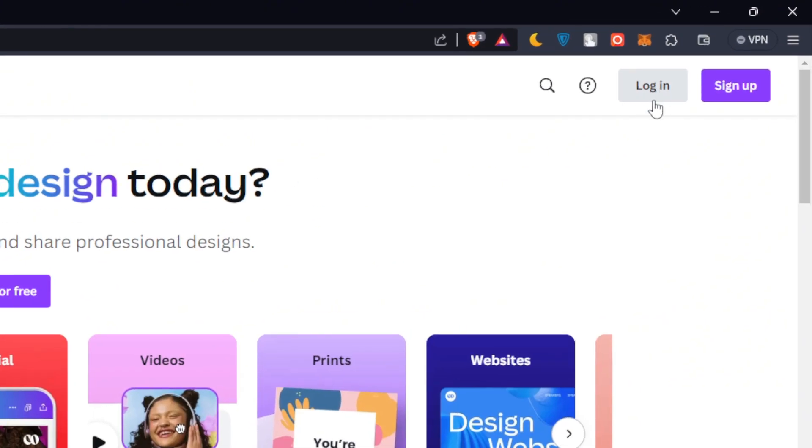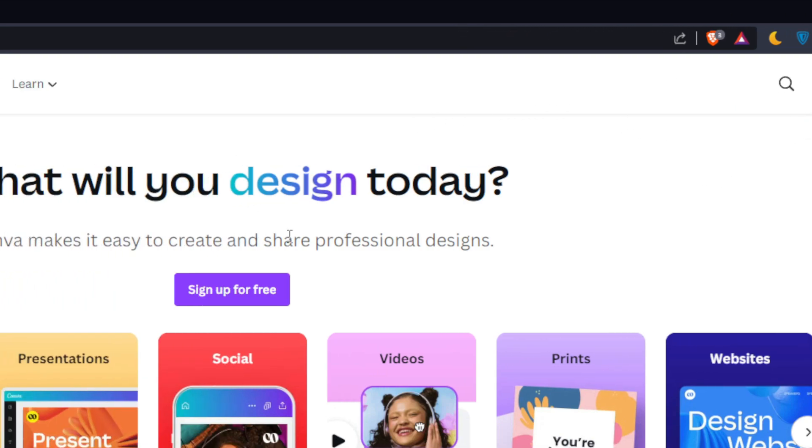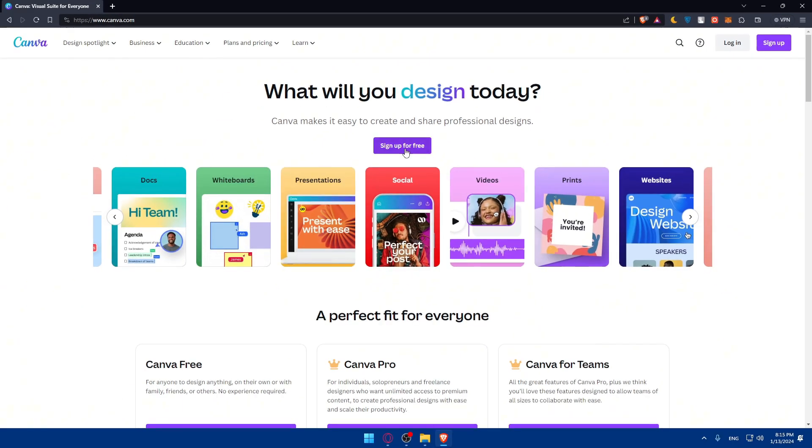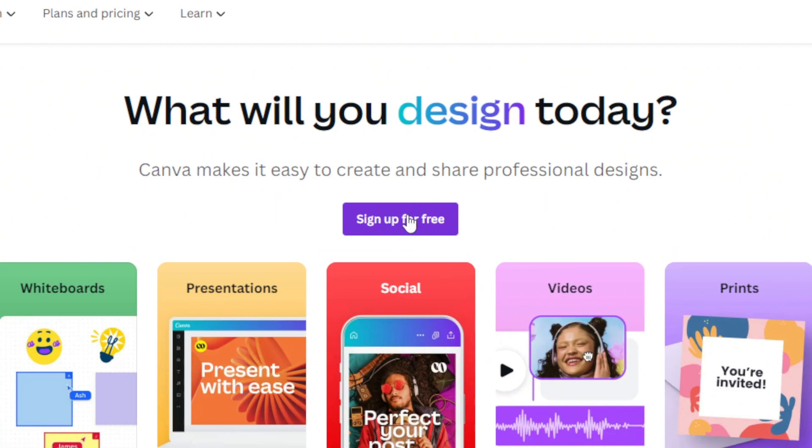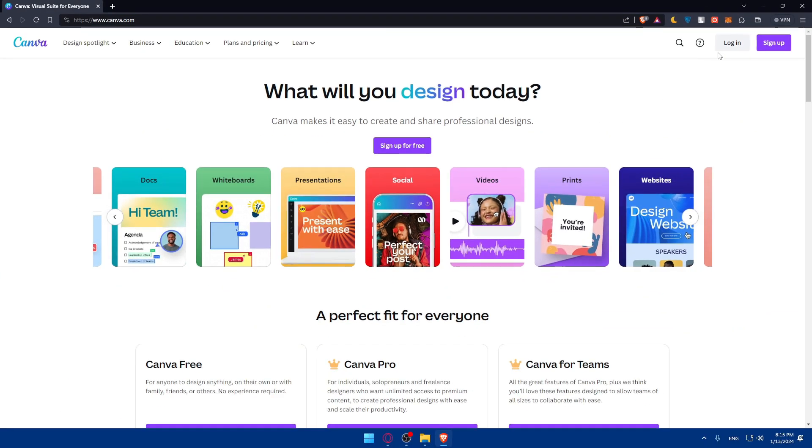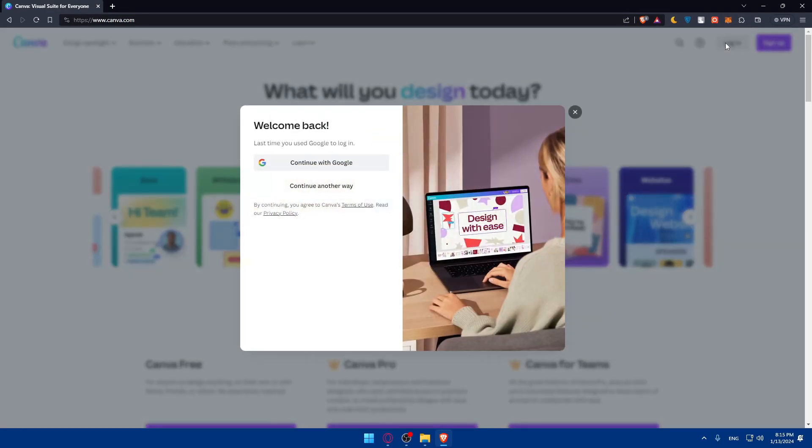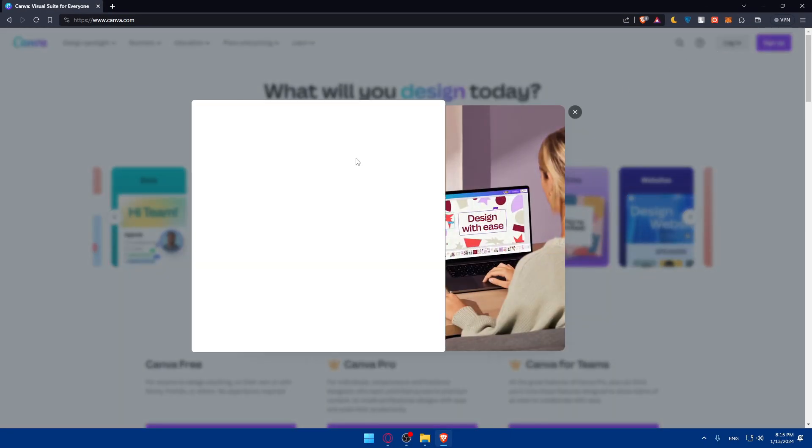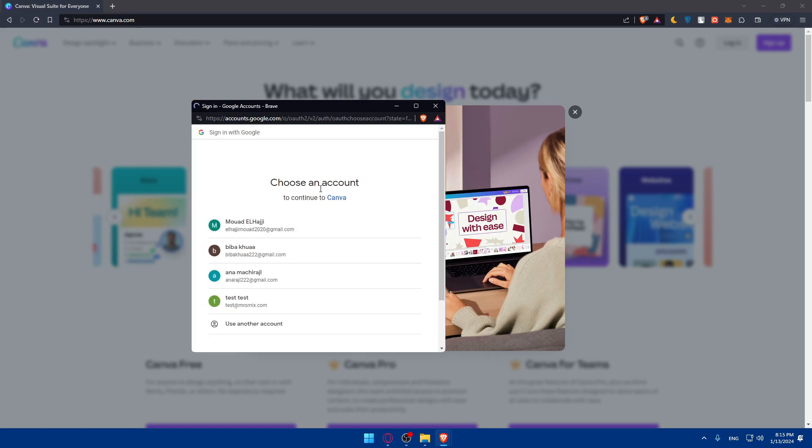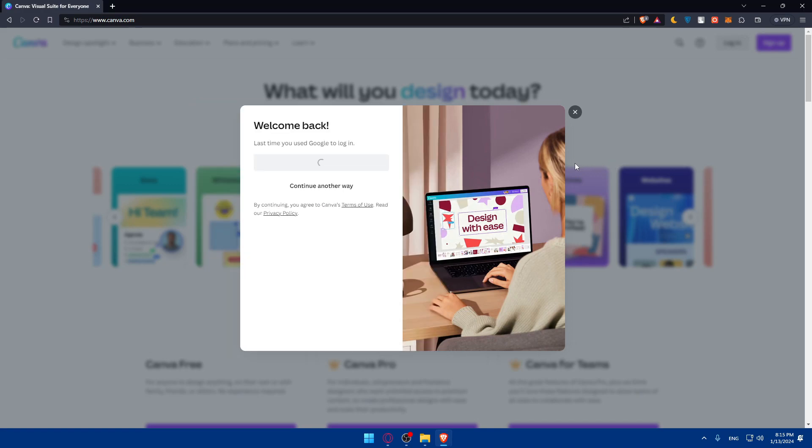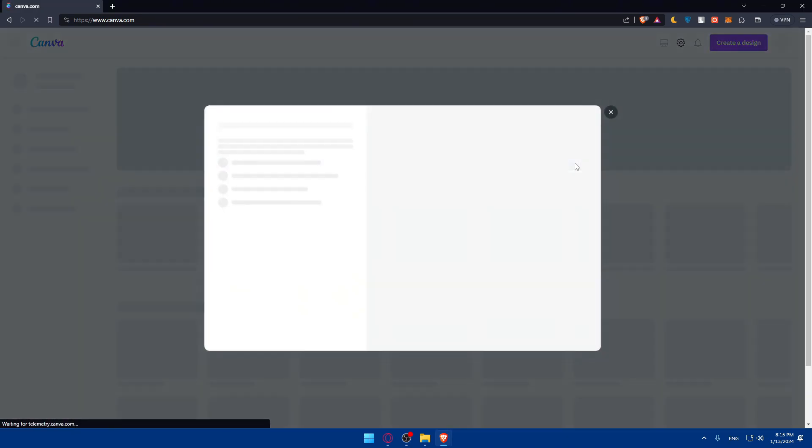So if you have an account, go to the top right corner, click on login to log into your account. And if you don't have an account, you can simply click on sign up to create a new account for your own, or here in the middle, just sign up for free. So for me, I'll just log in with a Google account. For you, just go and create an account or log in, depends on your situation.